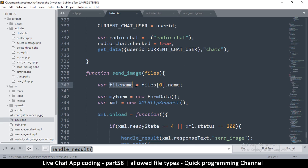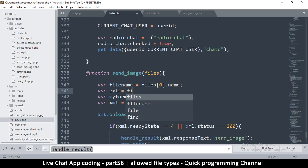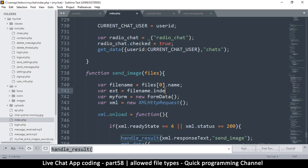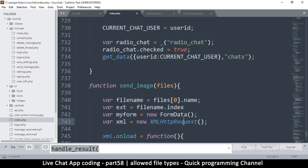Now we have the file name. We need to confirm it's the right file before proceeding, so we'll create an extension variable. I'll call it x, equal to fileName.indexOf — I want to search for the dot to get the extension at the end, since every file is like name.jpg.